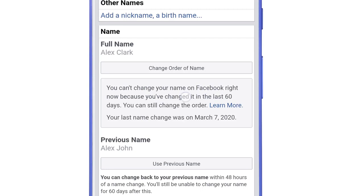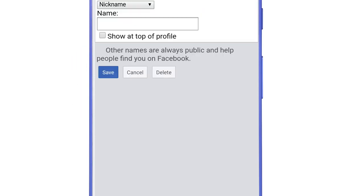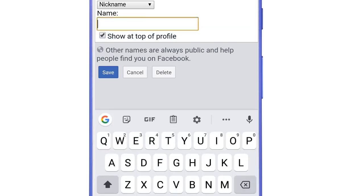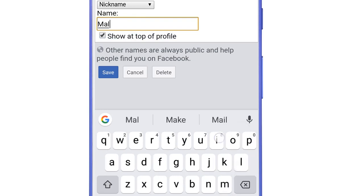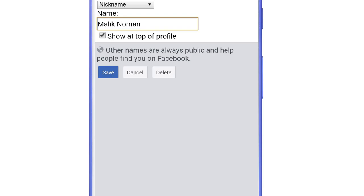So now you can see here that the limit has been removed. You can change your name on Facebook right now. Now tap on add a nickname and type here any random name like I am typing Malik Numan.